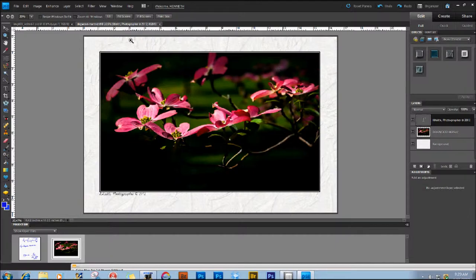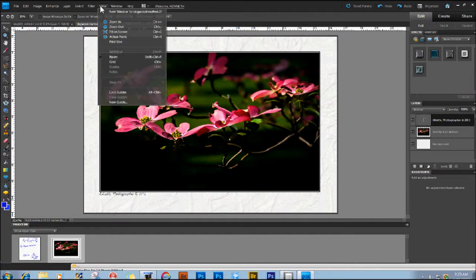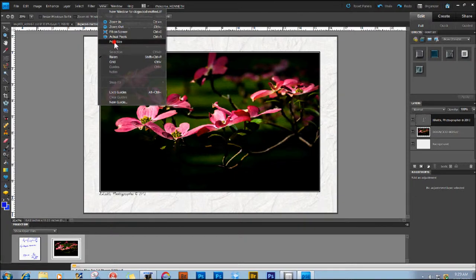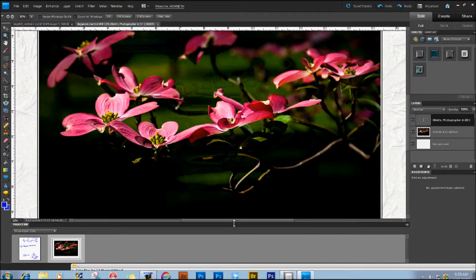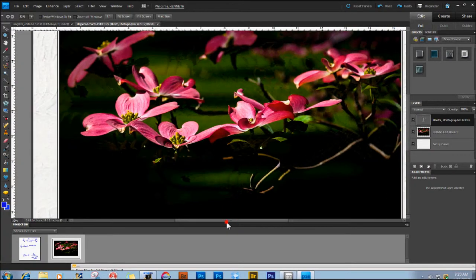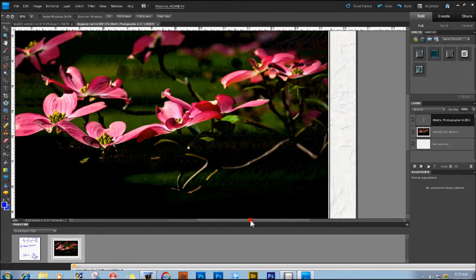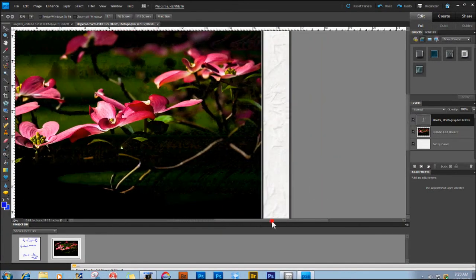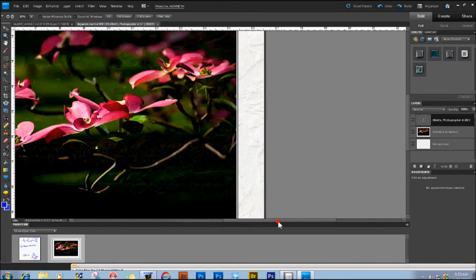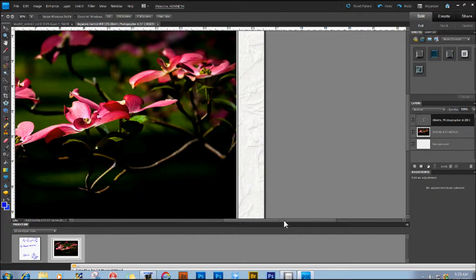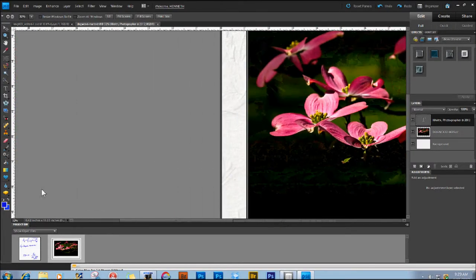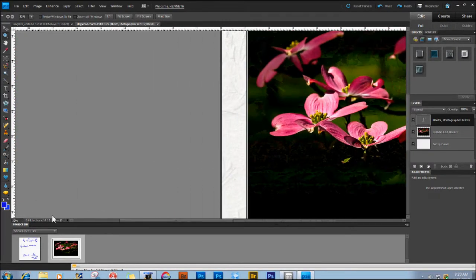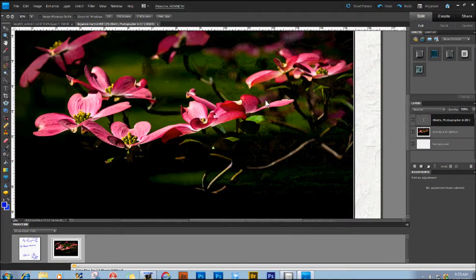Alright, now it's in the Fit Screen mode, so now I want to evaluate it at 100%, take a look at it all around, so I go up to View and go to Print Size. And you can see from the scale, you have a scroll bar, and if you put your rulers up against the screen and the image measures exactly what your scale says, then your monitor is calibrated correctly.